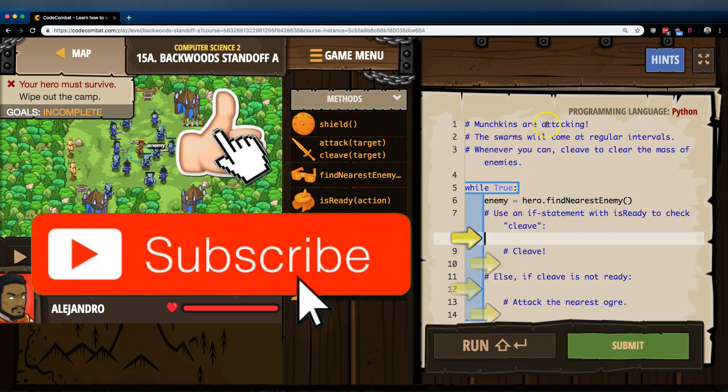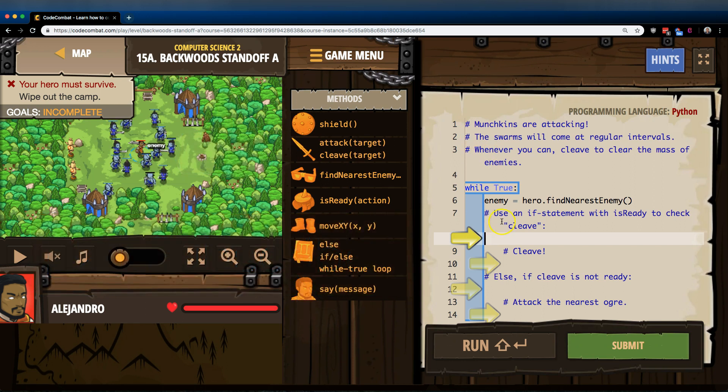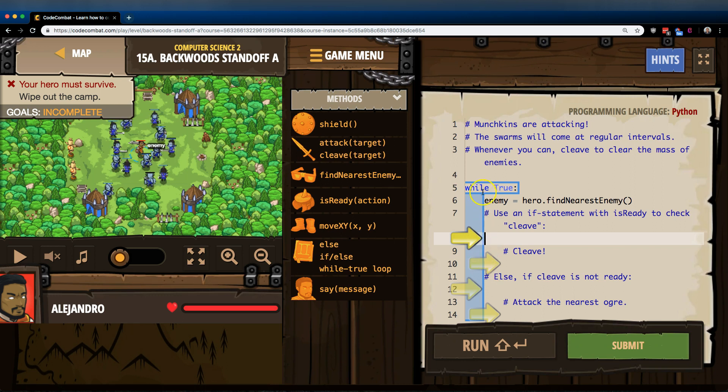Okay, munchkins are attacking. So here are some comments, and those are for us, right? The code, the computer skips over those. Okay, we have a while true loop. Anything indented is going to run forever.